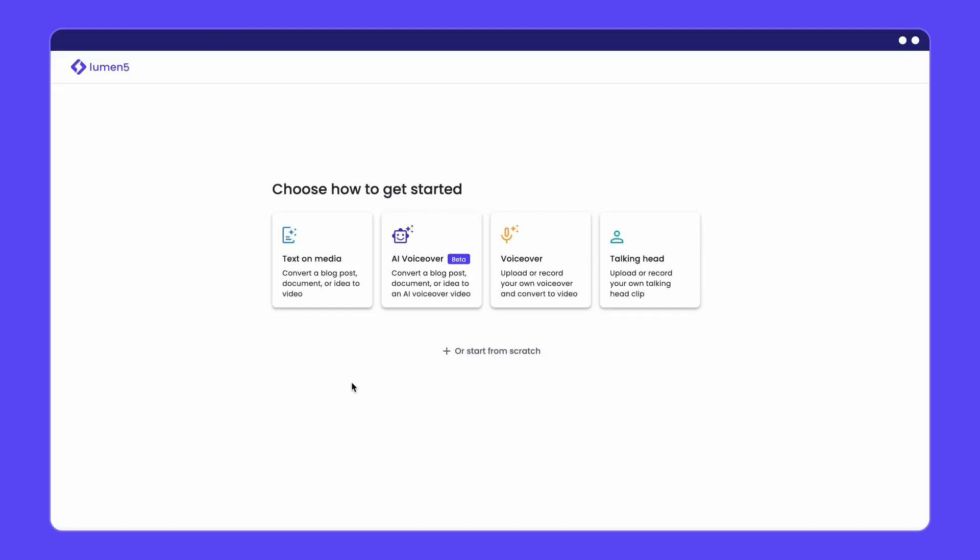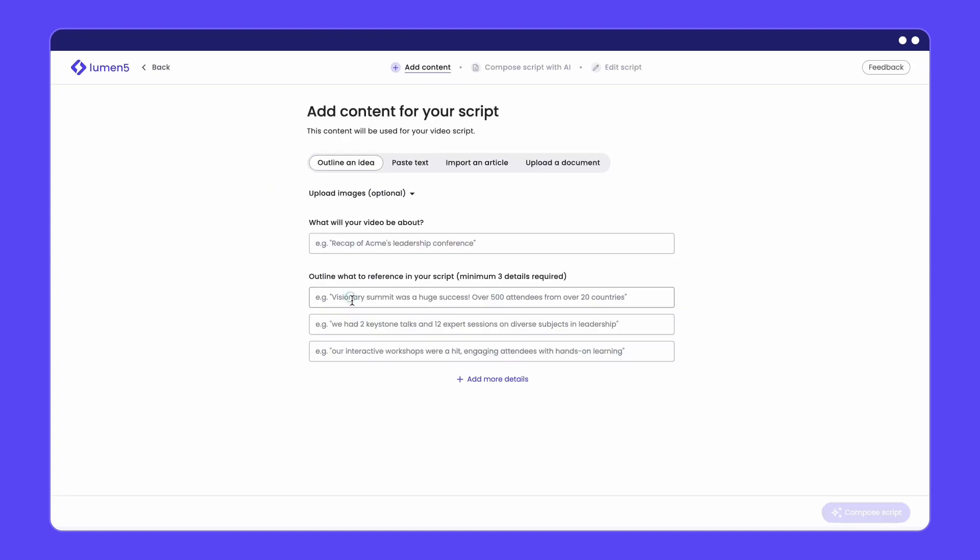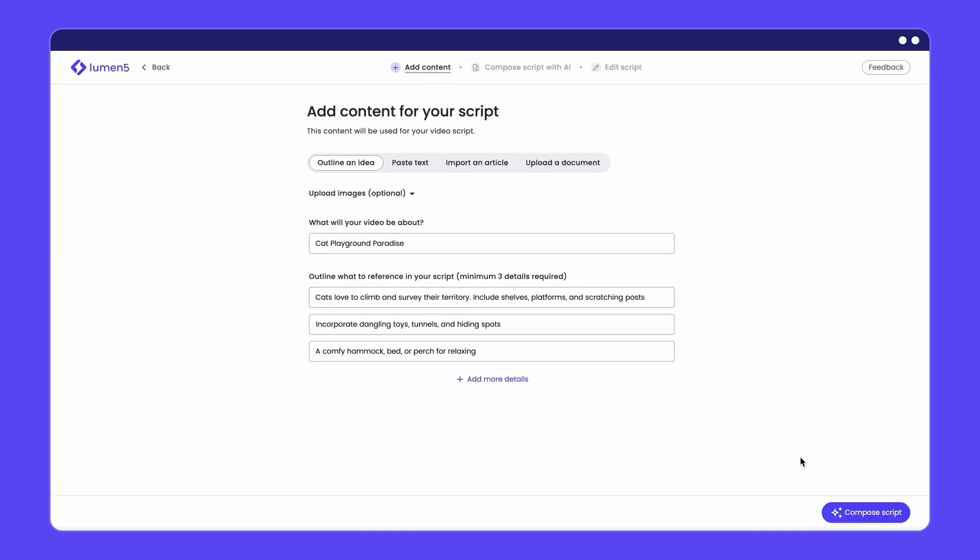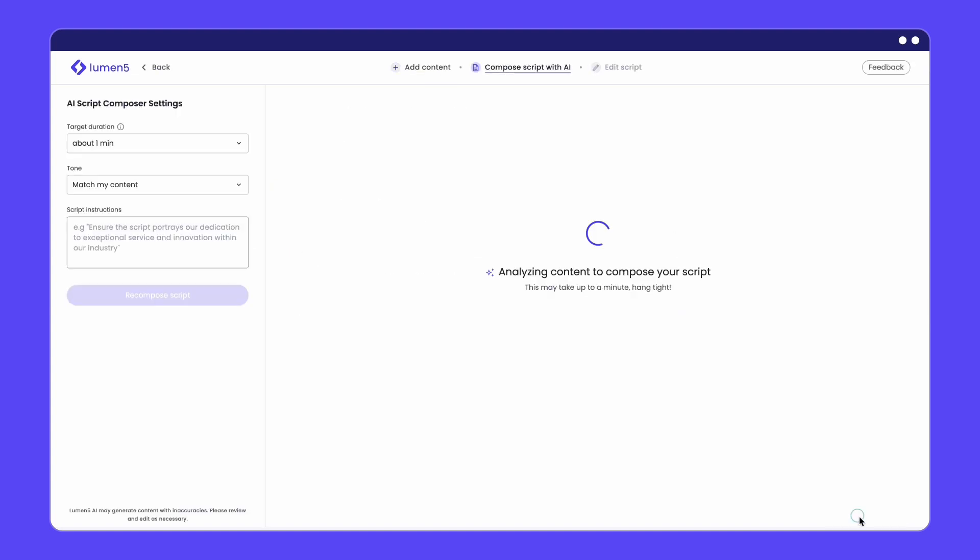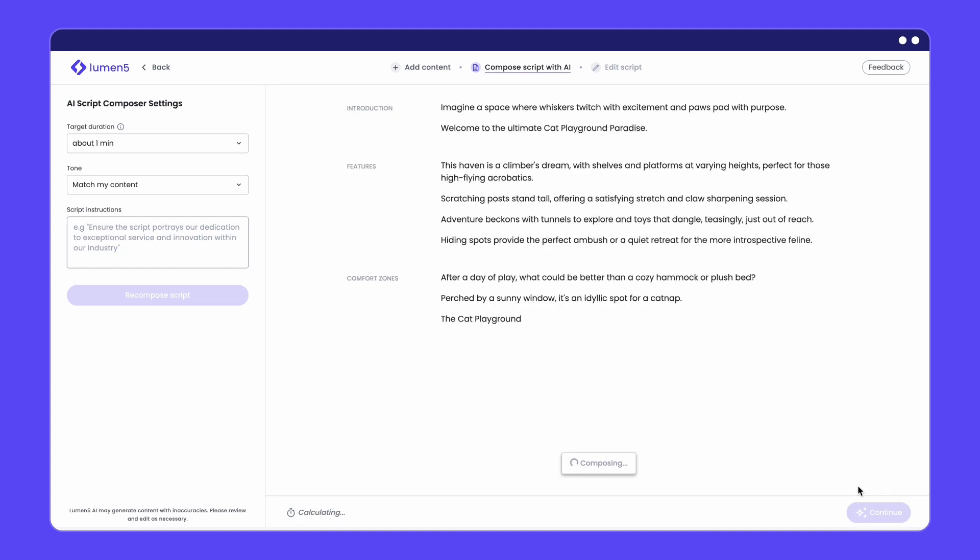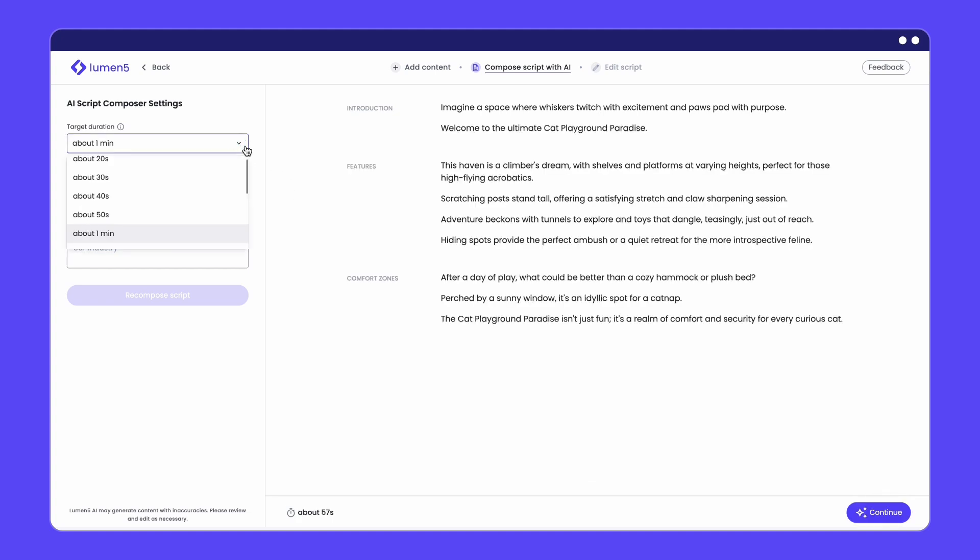If you're familiar with ChatGPT, you might have an idea of how it works. No more starting from scratch or rewriting multiple drafts. You can add a few bullet points detailing the topic and our script composer will write a video script for you.